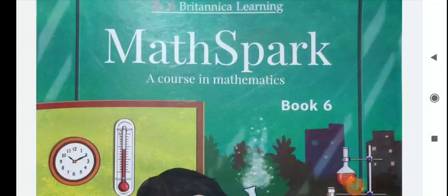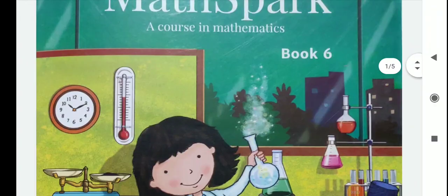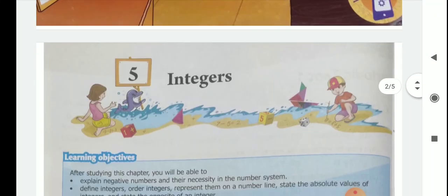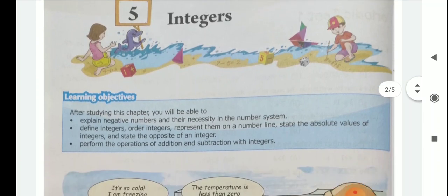Hello children, welcome to the math class. Children, now we will discuss about chapter 5, that is integers.